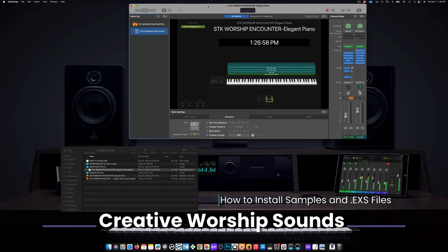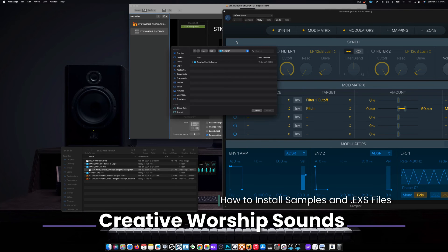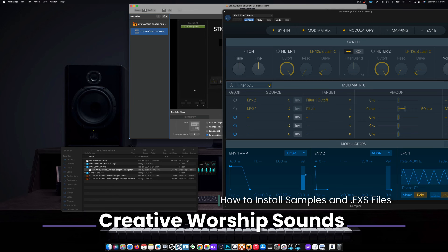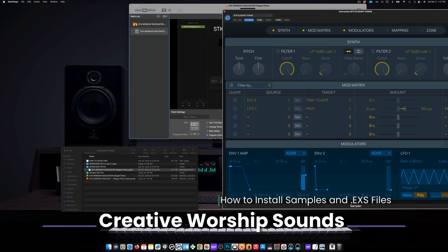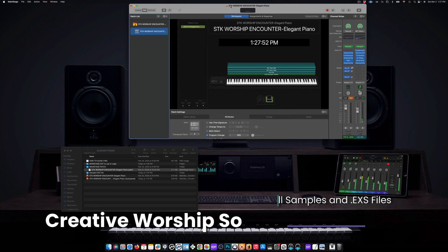Now that we have all of our files in the right areas, go to the Sampler plugin. From here you're gonna load it — press Load. Since we already created that folder, it's gonna automatically appear in that location. Go into the folder, click on the Elegant Piano, open it, and once you open it it should load — and there it is. Thank you for watching, hope you guys have a great day!